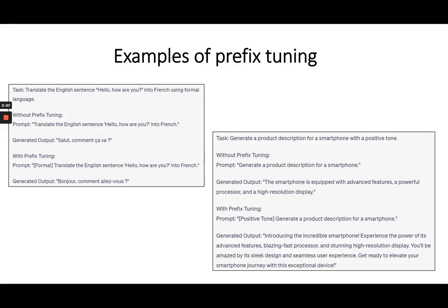In example 2, the same scenario — generating a product description for a smartphone. The simple prompt was: generate a product description for a smartphone, and the response was: smartphone is equipped with advanced features, a powerful processor, and a high-quality resolution display. This is a fairly neutral response. With prefix tuning, I added 'positive tone' in front of the prompt.